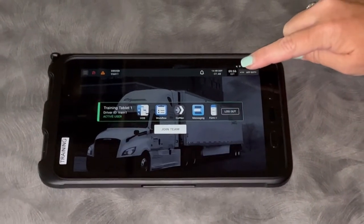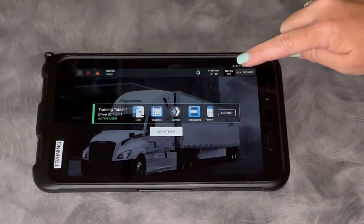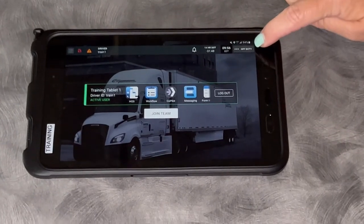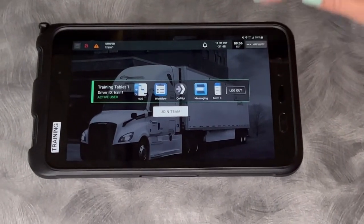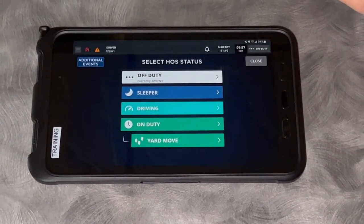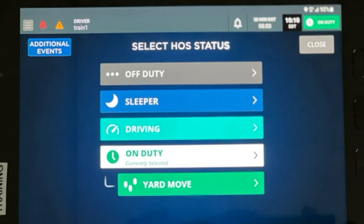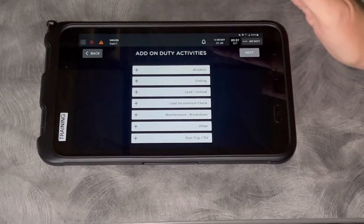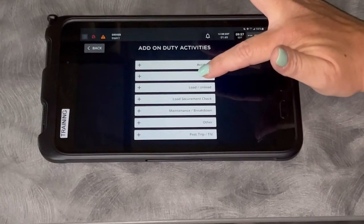The first thing I'm going to do when I start my day is hit my top right hand corner and go on duty. I've been off duty all night. I'm going to say I'm on duty and then I'll be able to choose what I'm doing. I can do multiple things at a time.